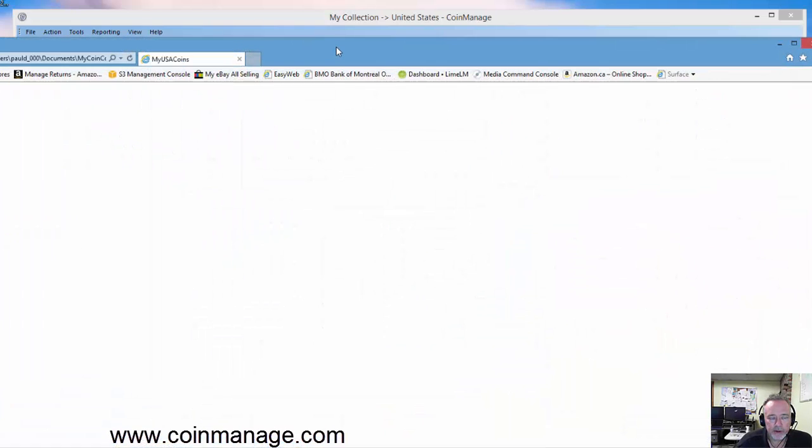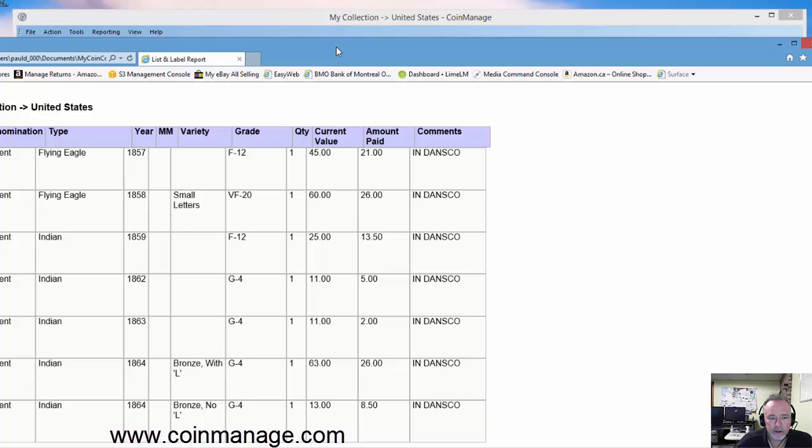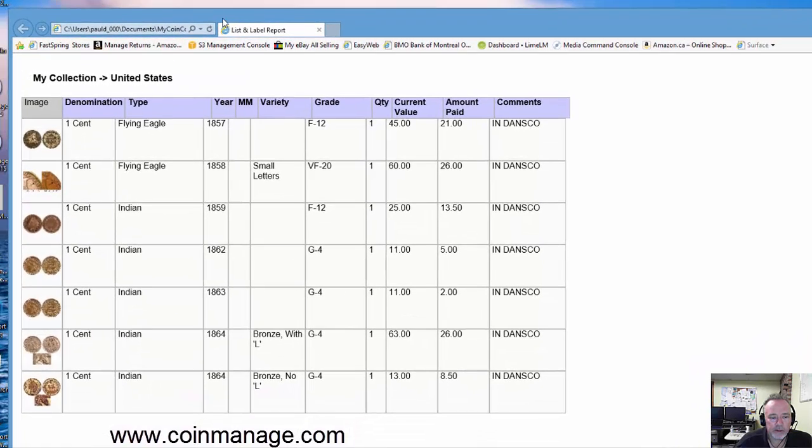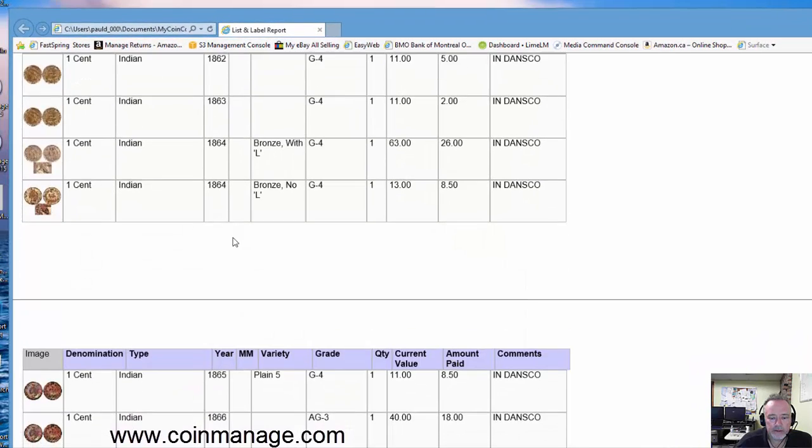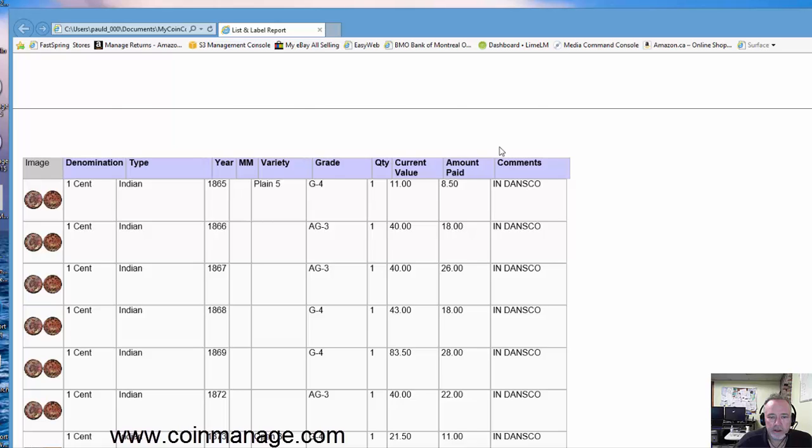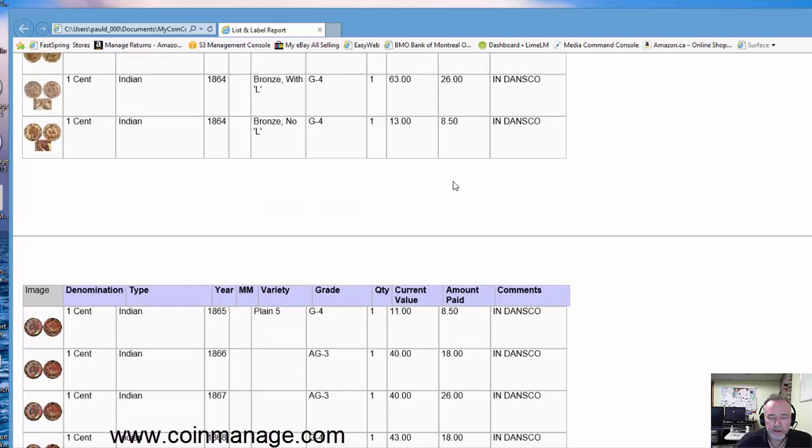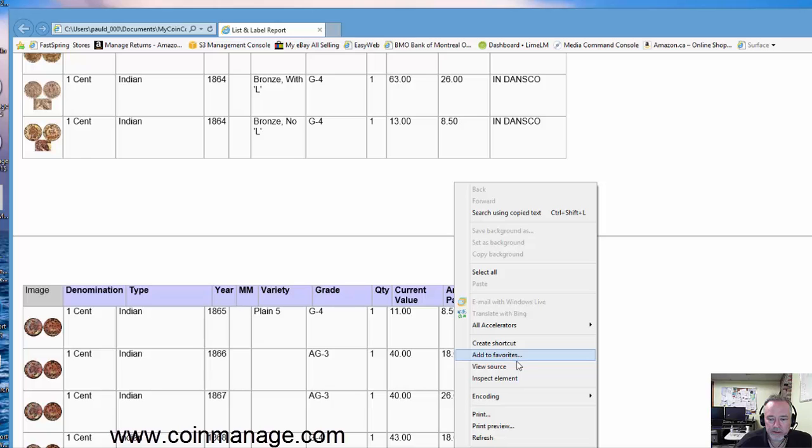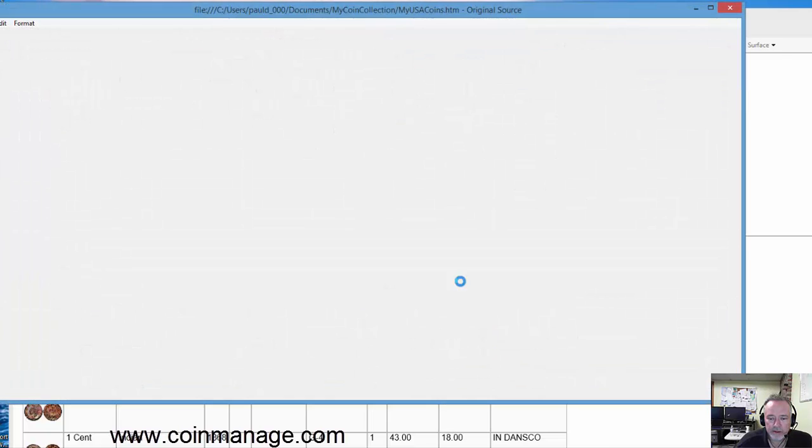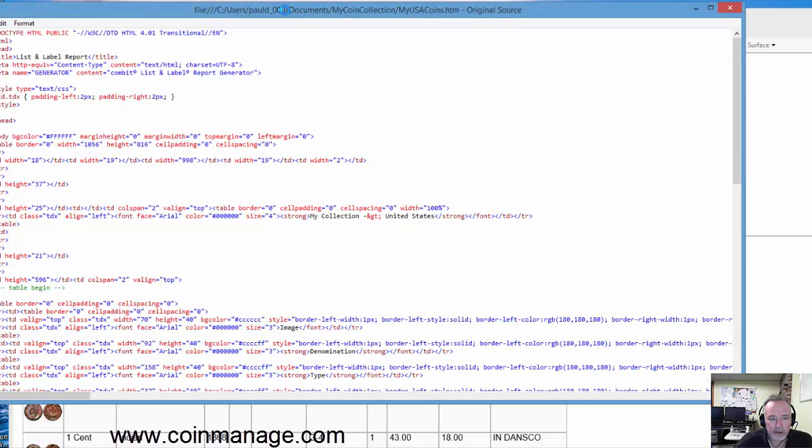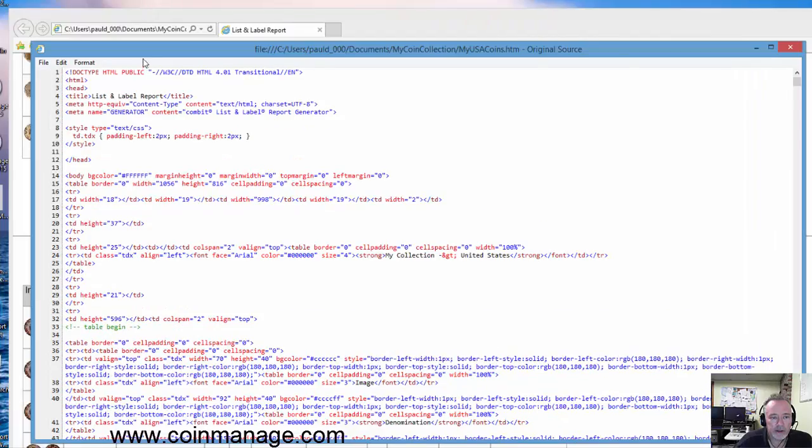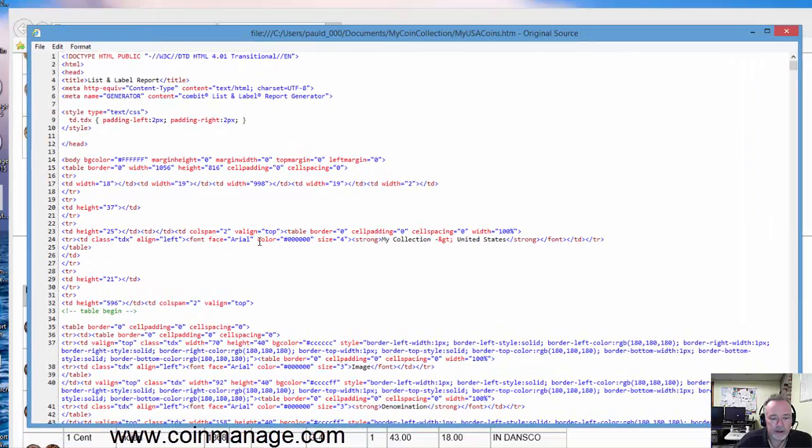And it brings up your web browser with the export HTML file here. So this is straight HTML. In some situations you may be able to copy and paste it. If you need to select view source, as you can see here, it has created a complete HTML document.